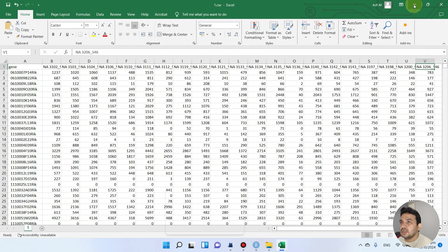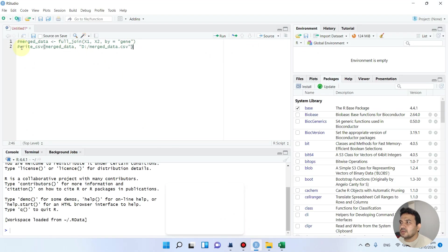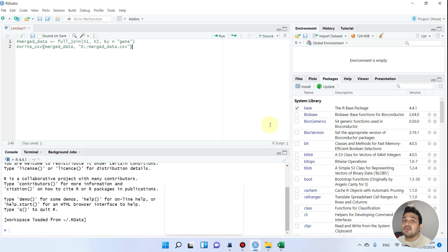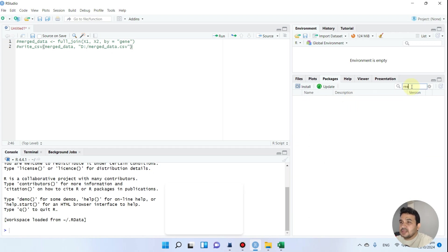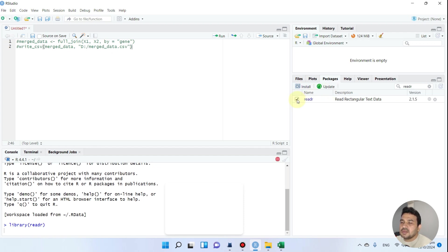What we need to do is write and run this code, but before that we need to make sure we have activated three main packages. As we learned in the previous video, if these packages are not previously installed you can go ahead and install them. Number one is the readr package. You can see it is already installed, and I will simply click on it to activate it.